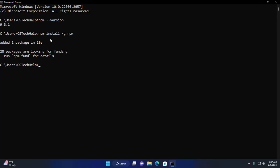Now check the latest version of npm. Write this command: npm --version. Here you will see the latest installed version of npm.